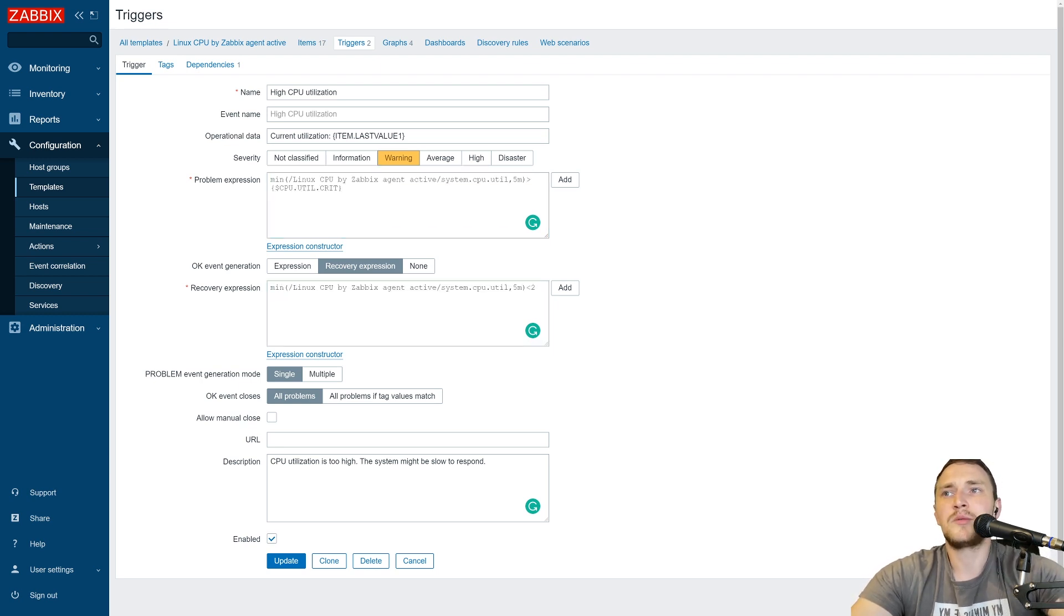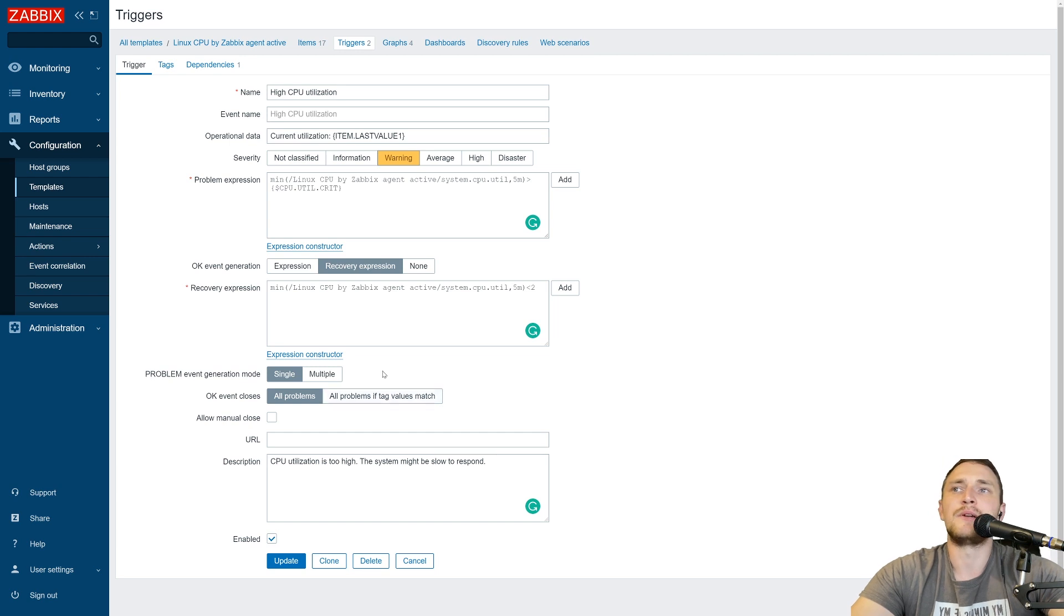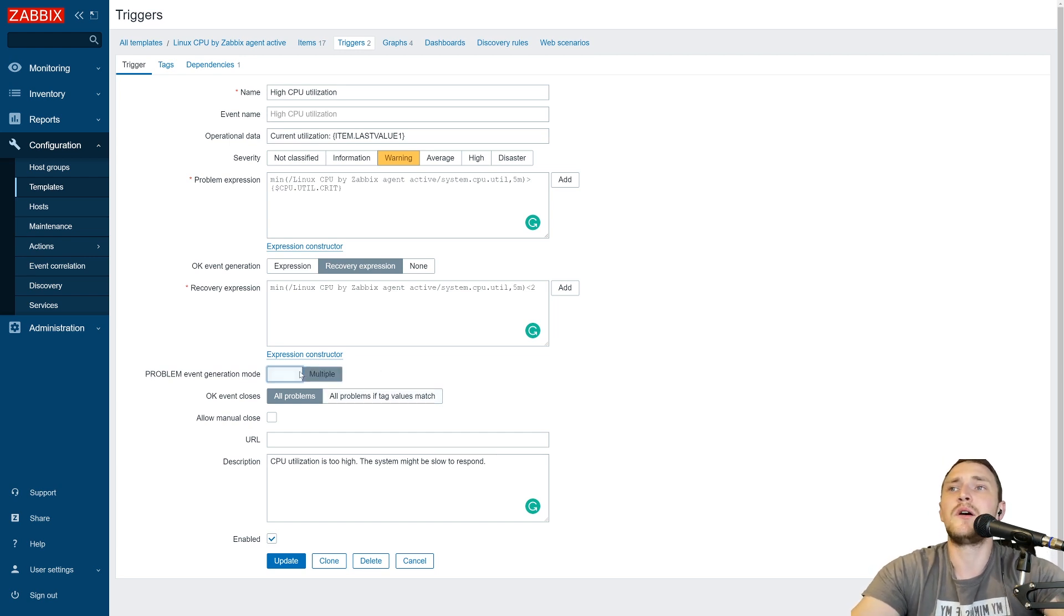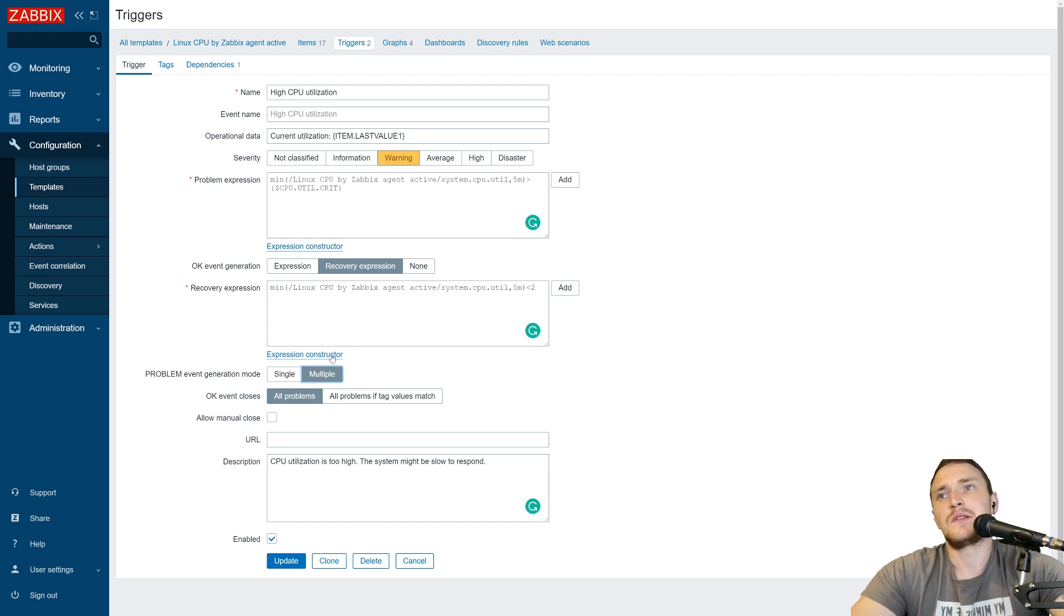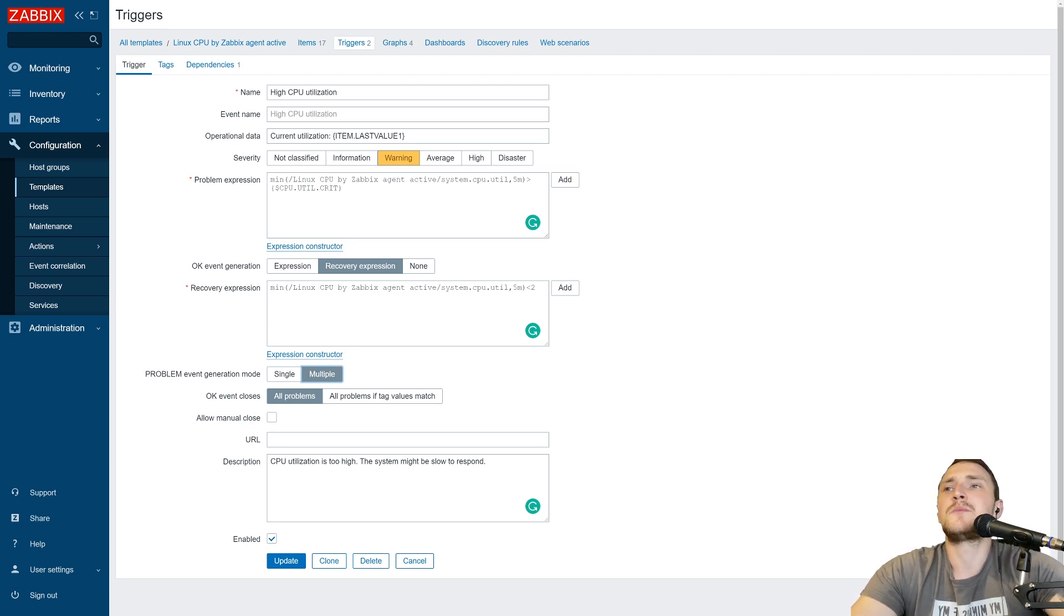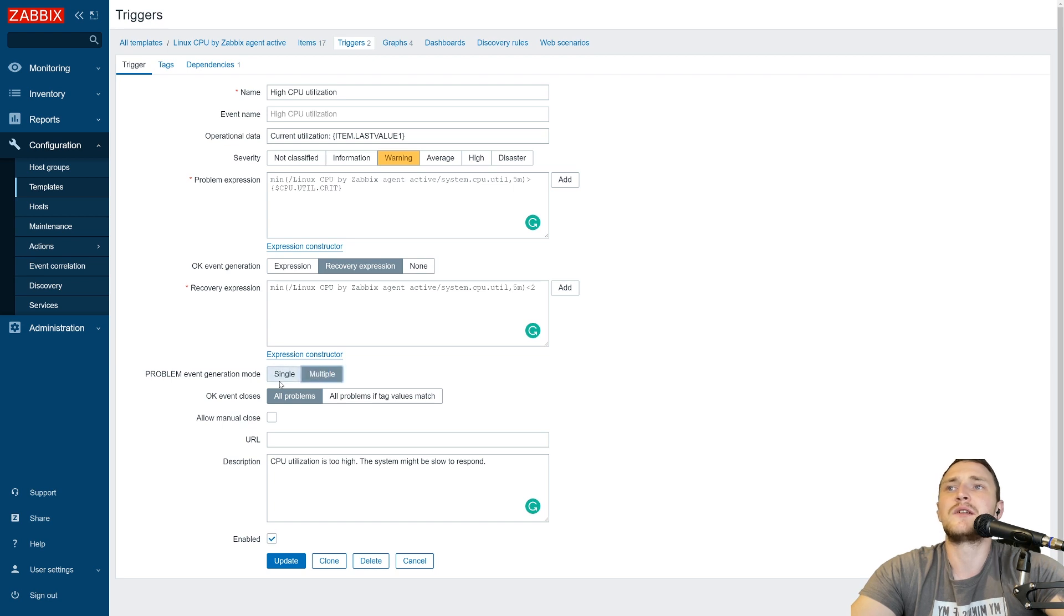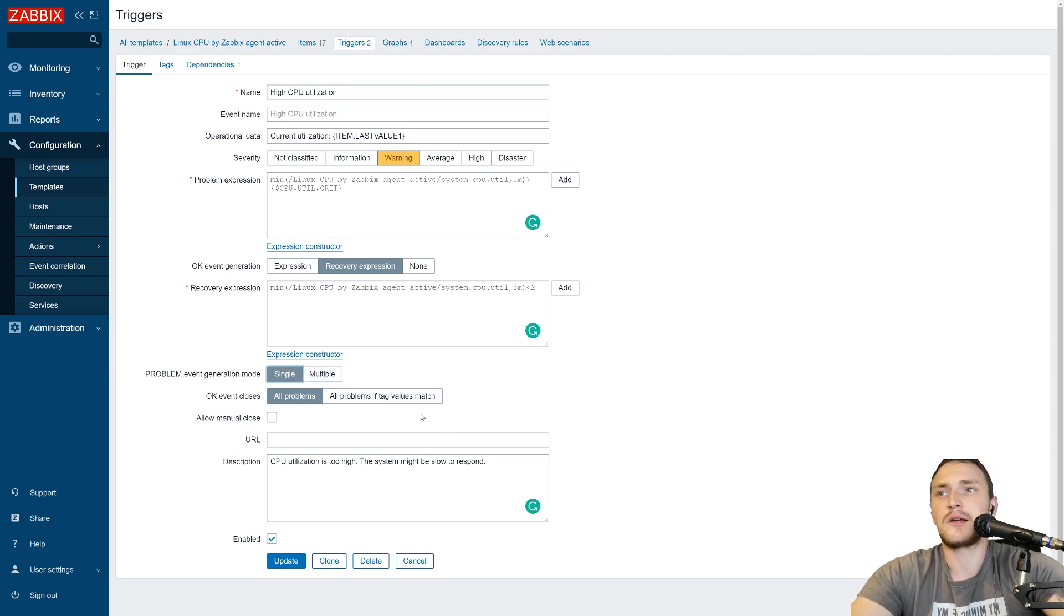Next one, the problem event generation mode. Again, by default we have a single, but we can always choose a multiple, and if we don't really understand what this setting means, it's easy to make mistakes, right? Because just clicking over single and multiple doesn't change anything in our screen.